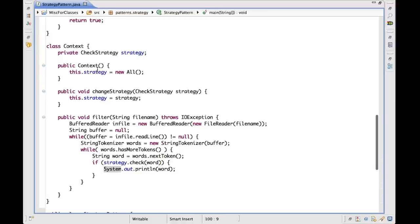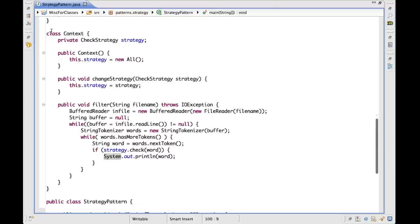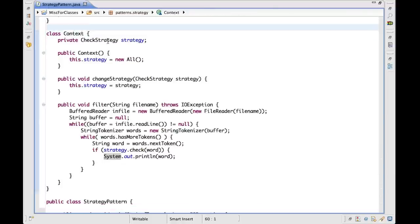We said that the three participants for this pattern are the context, the algorithm (which is the general interface), and then the concrete strategies, which are the concrete implementations of this algorithm. Let's start by looking at the context class. As you can see, it contains a reference to the current strategy — we call this the 'check strategy', which is basically our filter. When the context is created, by default it sets the strategy to the 'all' strategy, which is the one that accepts all the inputs and doesn't filter out anything. The context is the interface to the outside world, so it has to provide the outside world with a way of selecting the strategy.